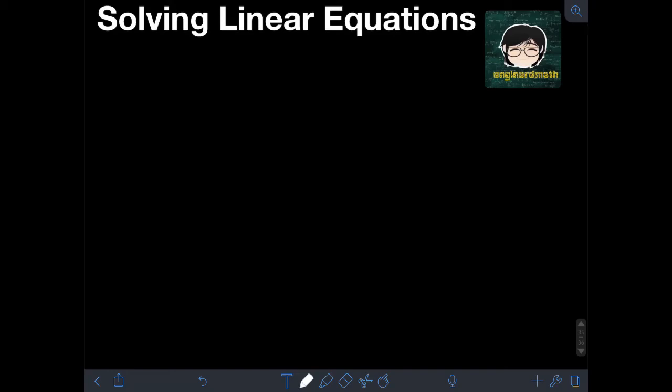Hi everyone! Welcome to Engineered Math. In this video, I will teach you about solving linear equations.